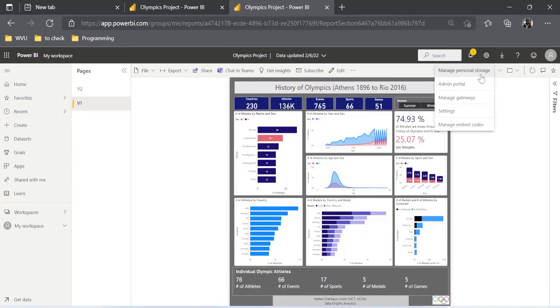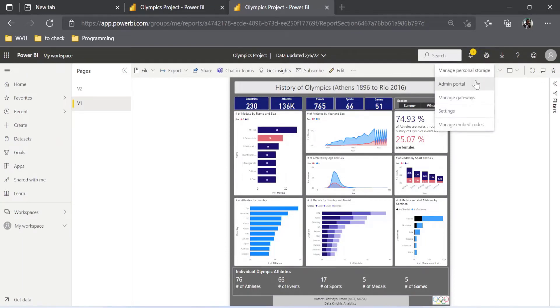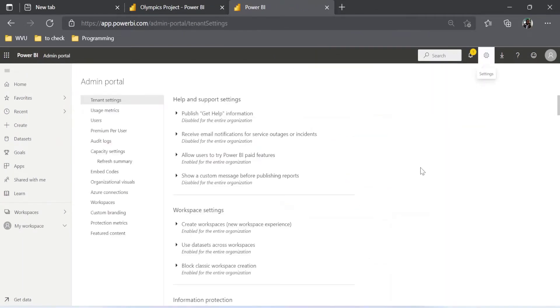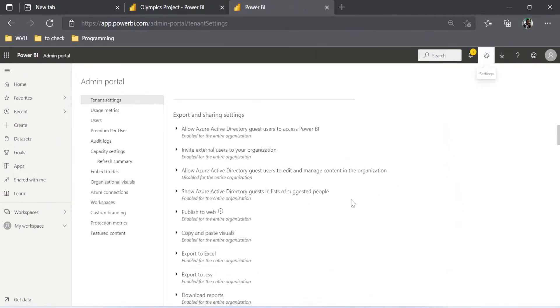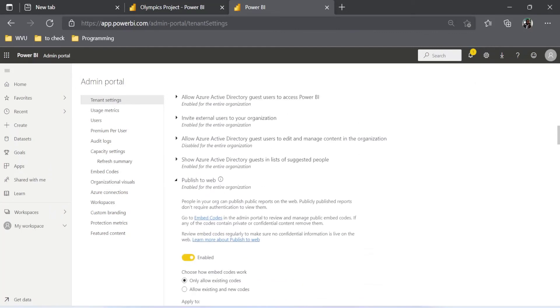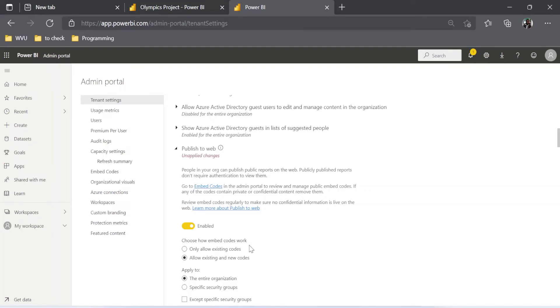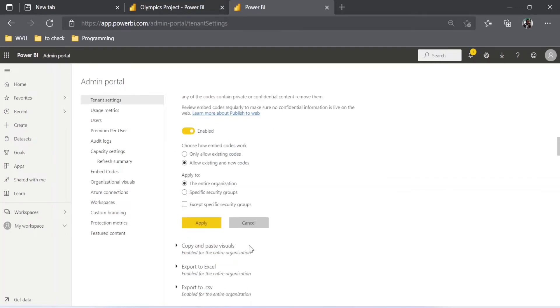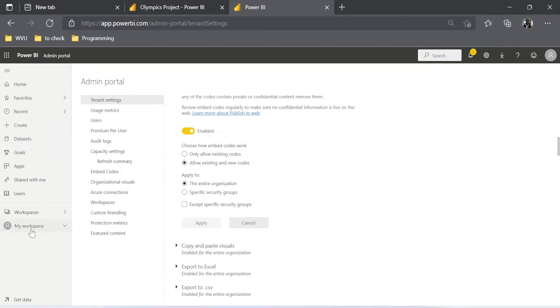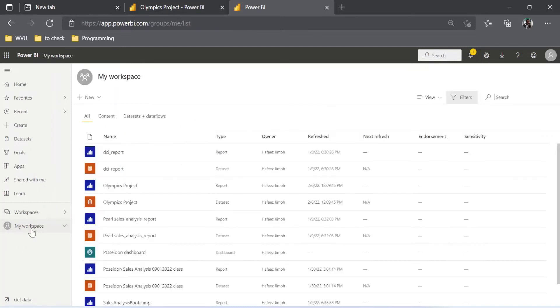I'm going to come to Admin Portal, Tenant Settings. I scroll down and I come to 'Publish to Web' and I'm going to change 'only allow existing codes' to 'allow existing and new codes.' This solves the problem. And we click on Apply. And it's telling me tenant changes will be applied within the next 15 minutes, which means that I may not be able to view it directly now. But let us try it one time.